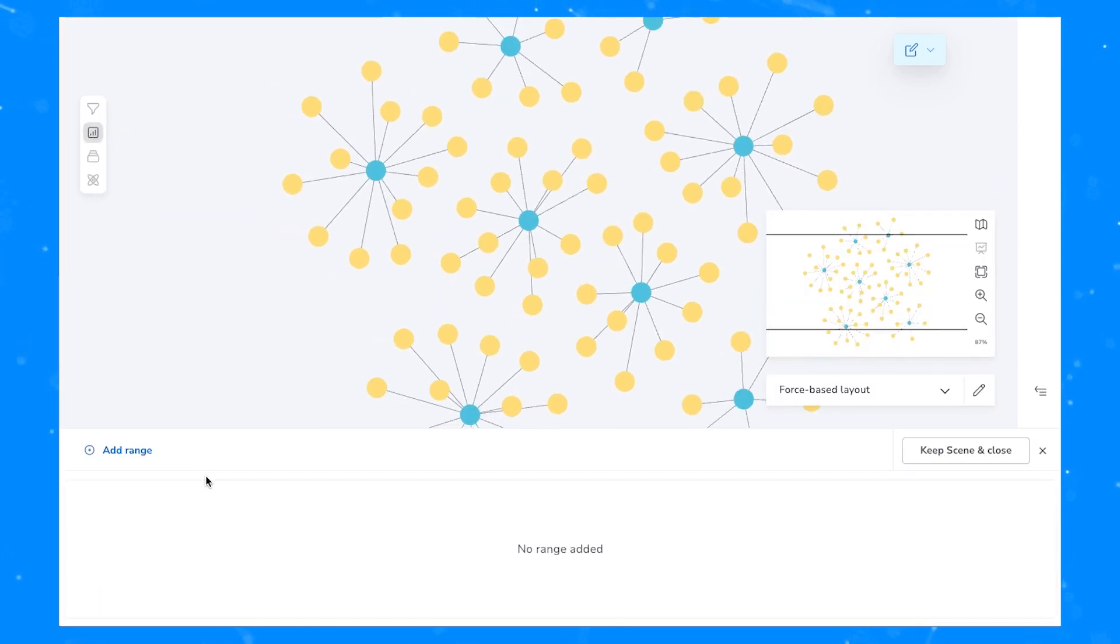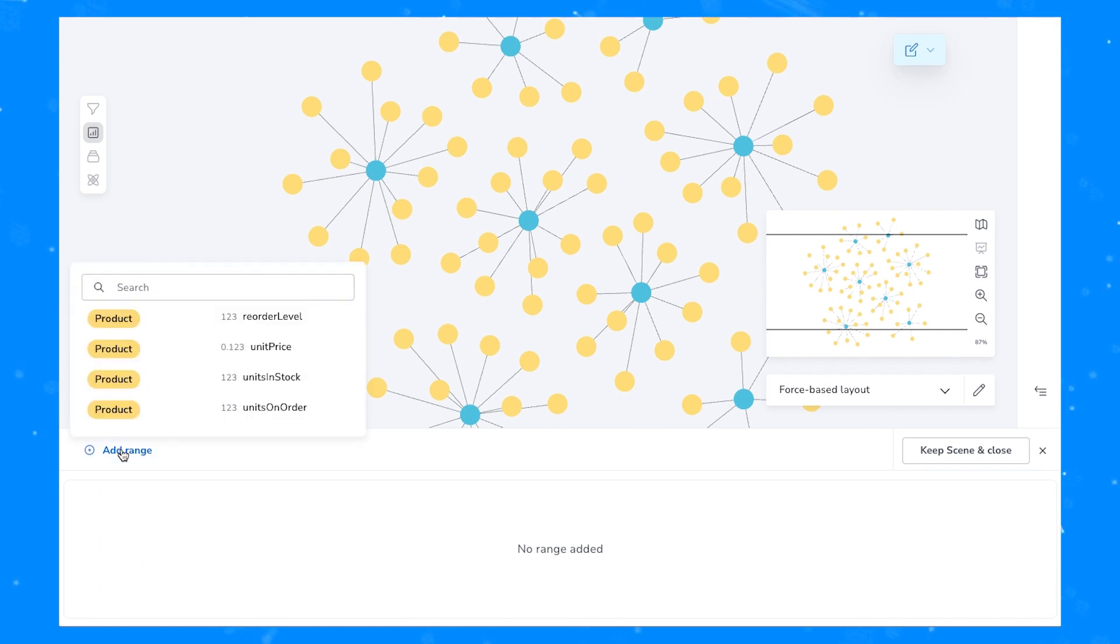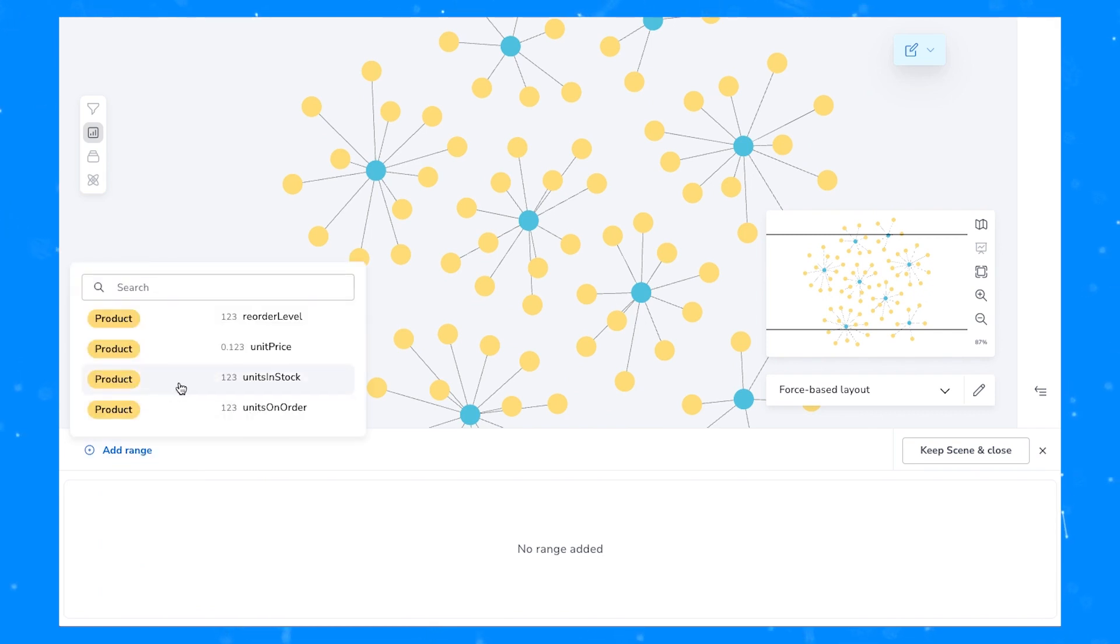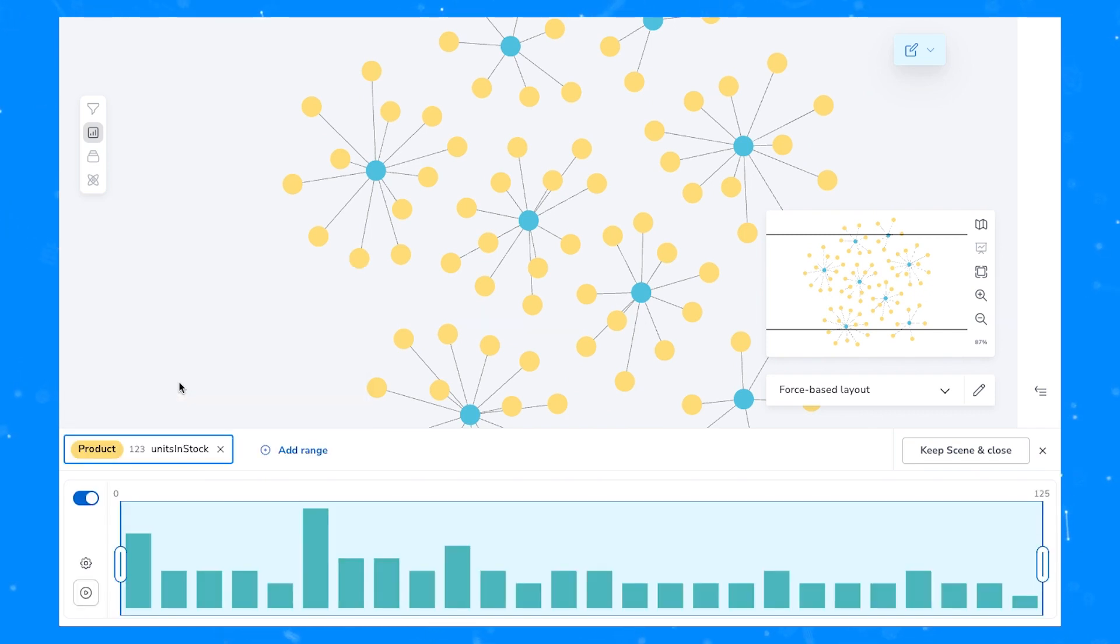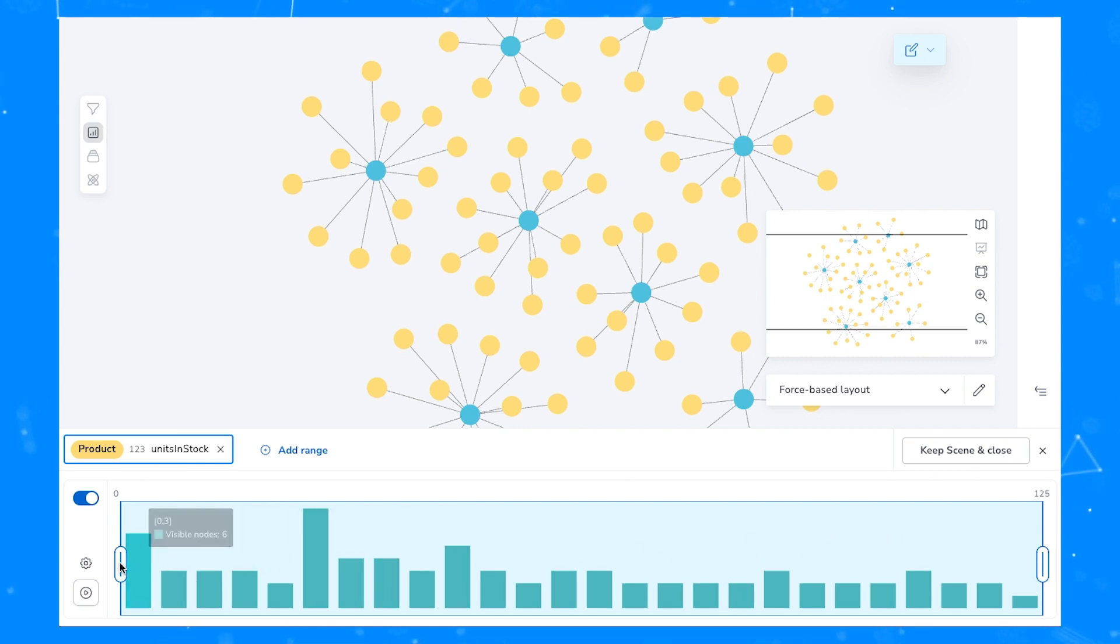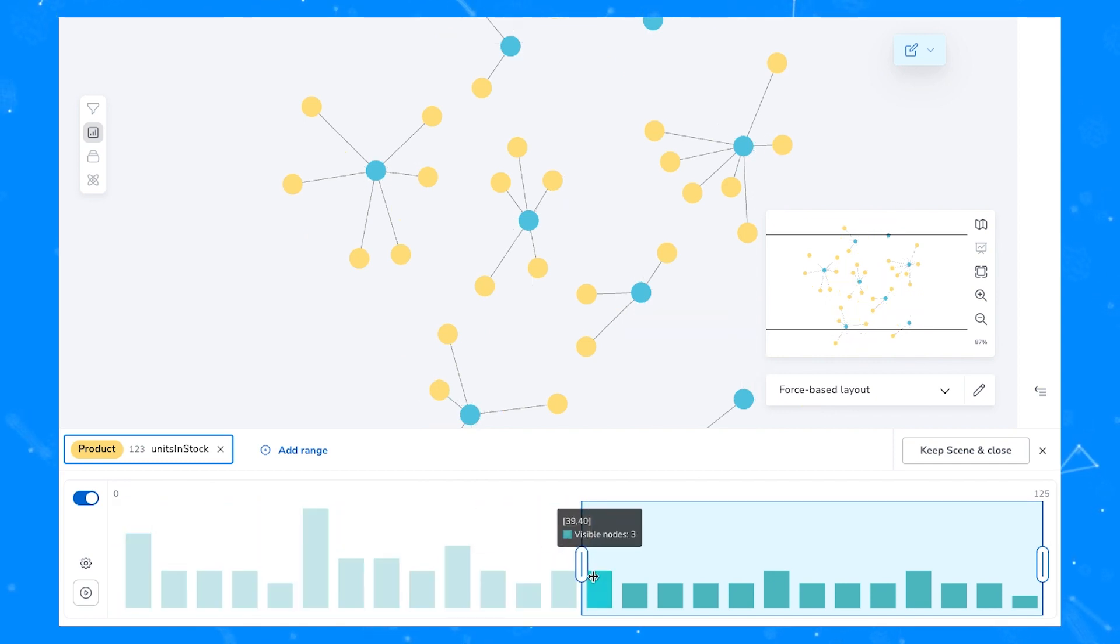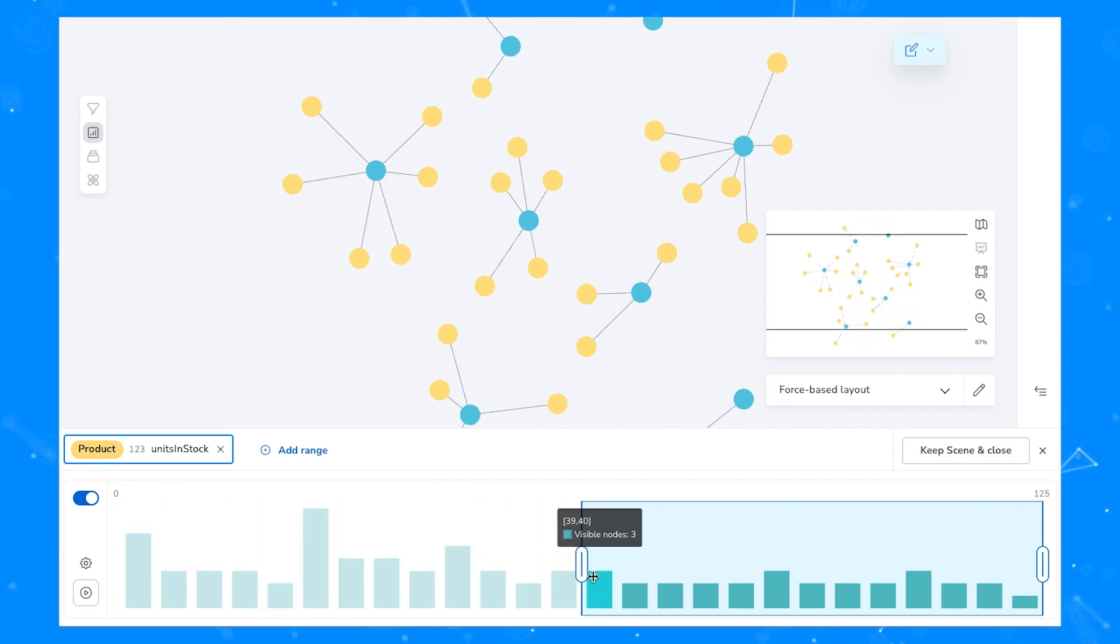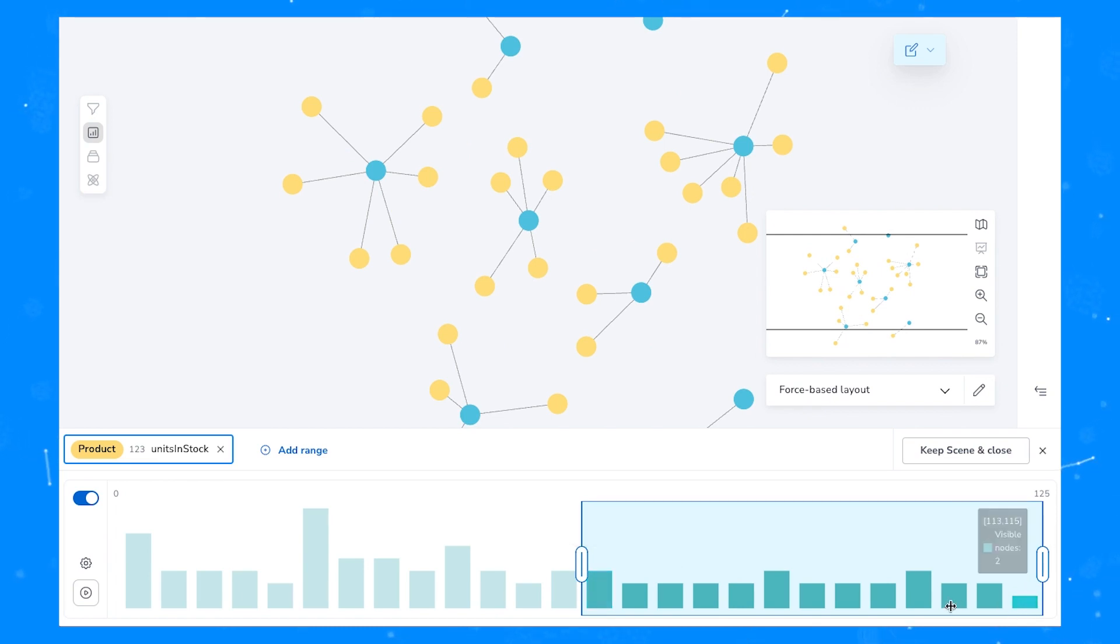We're now in Slicer mode and we can add up to five ranges. The ranges will show any properties that are numerical or date-time values and the associated categories or relationships they're found on. In this example, we're looking for units in stock above 39 heading up to 125. You'll see the range values on the left and right side of the histogram at the top.